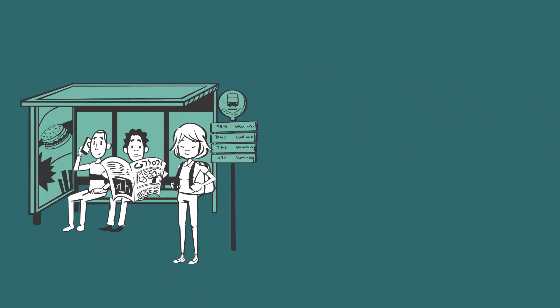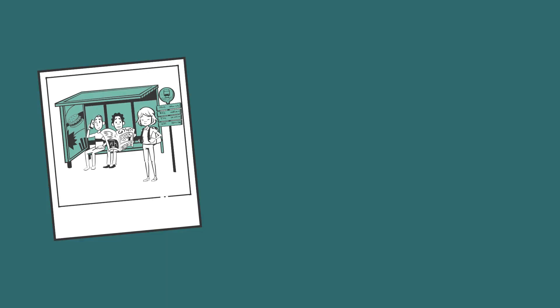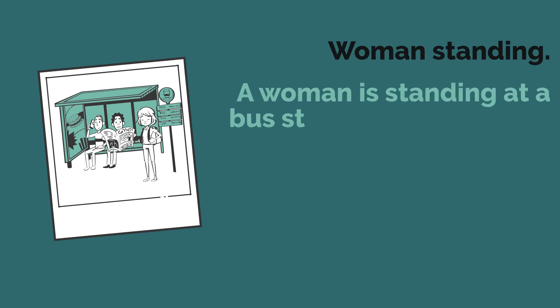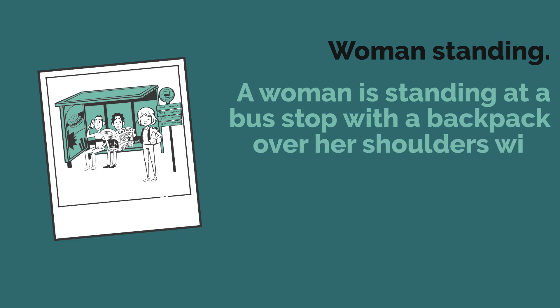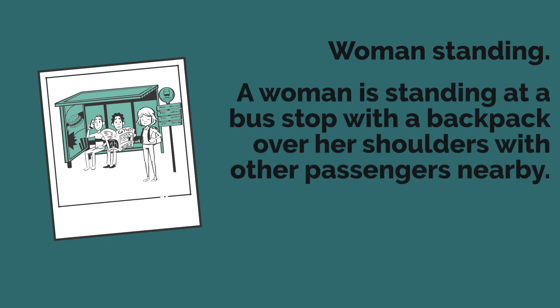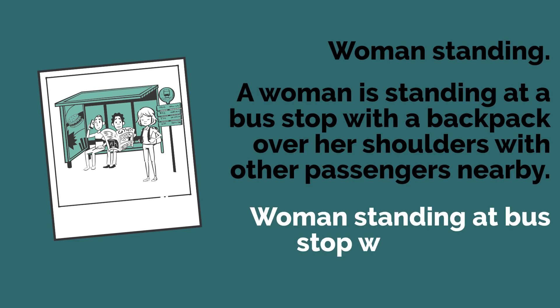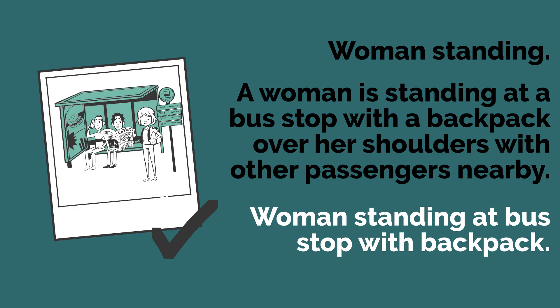Let's look at an example. If we write woman standing, that is not very descriptive. If we write a woman is standing at a bus stop with a backpack over her shoulders with other passengers nearby, that's too wordy. If we write woman standing at bus stop with backpack, that is a good alternative text for this image.